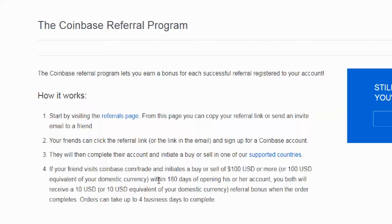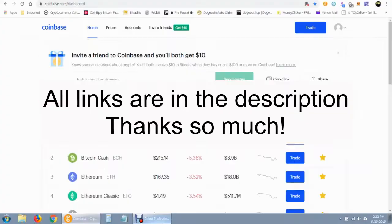You will both receive a ten dollar referral bonus when the order completes. Orders can take up to four business days to complete. So basically, when you sign up under somebody's referral link and you buy a hundred dollars worth of cryptocurrency within the first 180 days, you will get a ten dollar bonus and the person that referred you will also get a bonus.